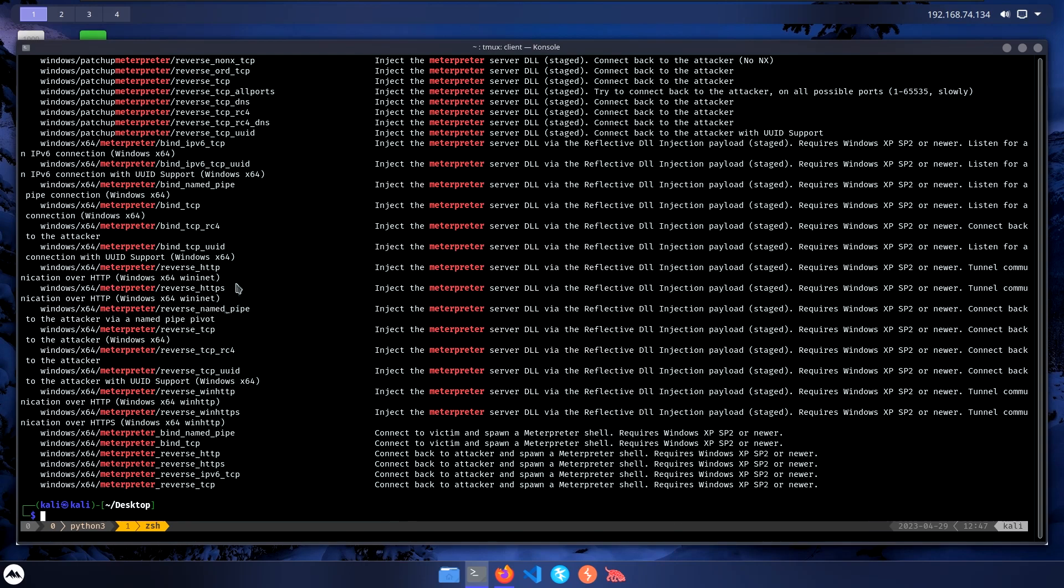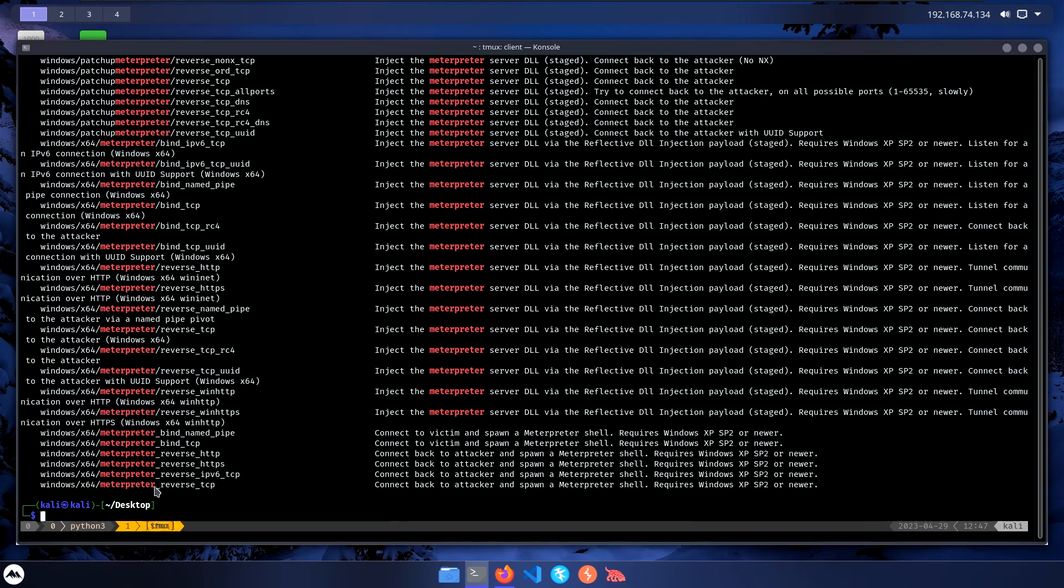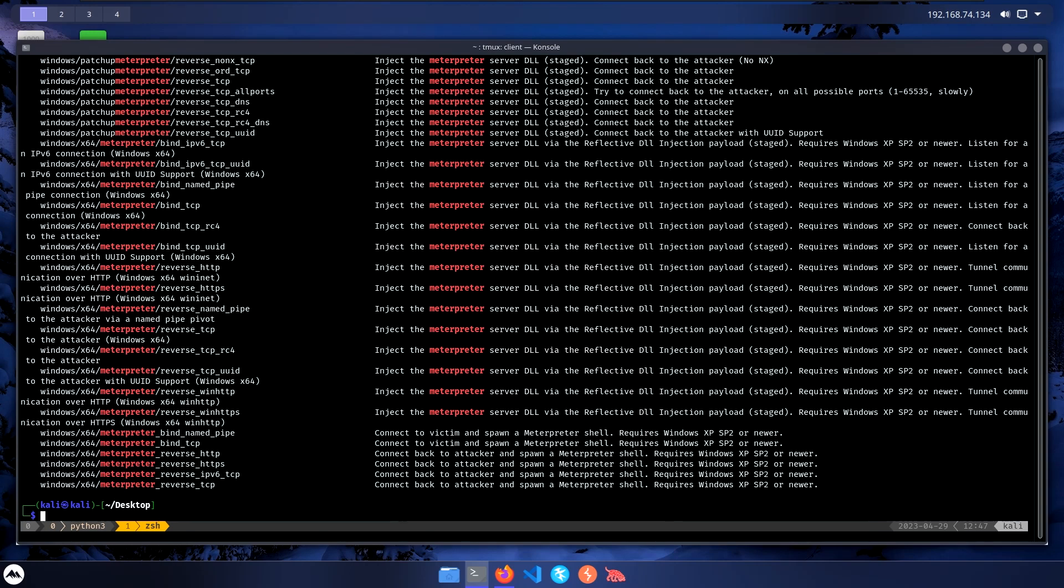We're looking at the Meterpreter payloads. Here we can observe two payloads. The first one is Windows X64 Meterpreter reverse TCP, and then we have one more which looks kind of the same. If we pay close attention, we can see that the payloads are pretty much the same, but only one character is different. Here it's a slash, and here it's an underscore. If it's an underscore, it means that it's stageless, meaning that the payload contains the full body.